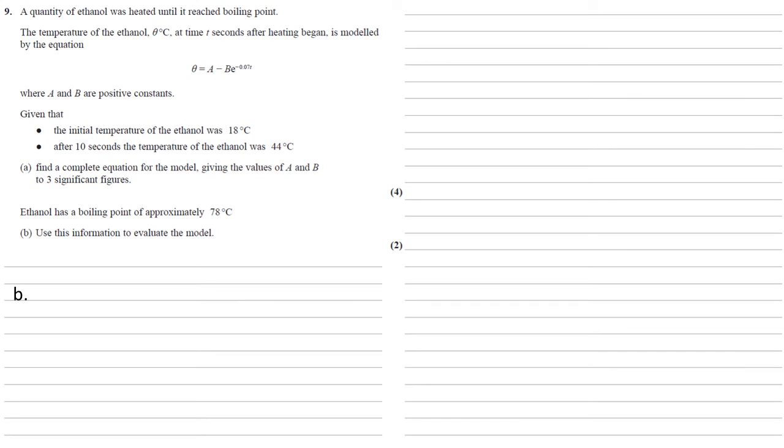Ethanol has a boiling point of approximately 78 degrees C. For part B we need to use this information to evaluate the model. So we've got our equation, theta equals 69.6 minus 51.6 times E to the minus 0.7T.